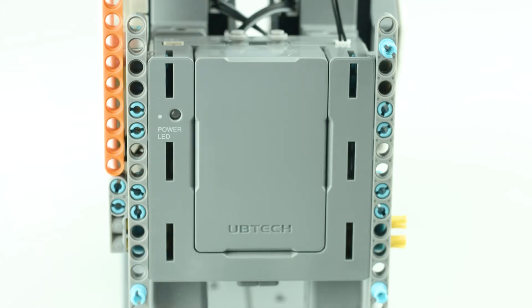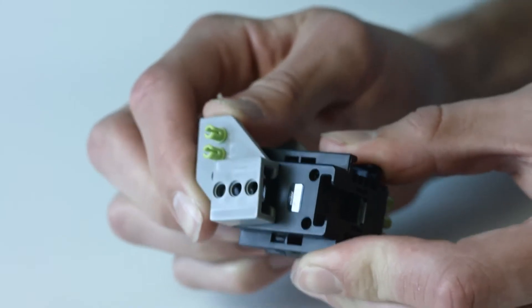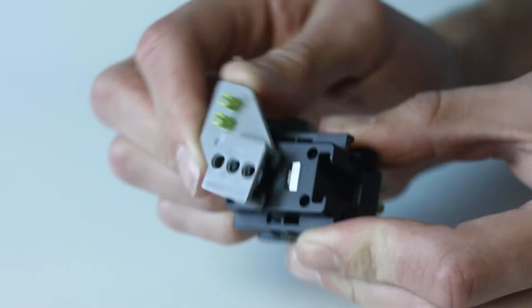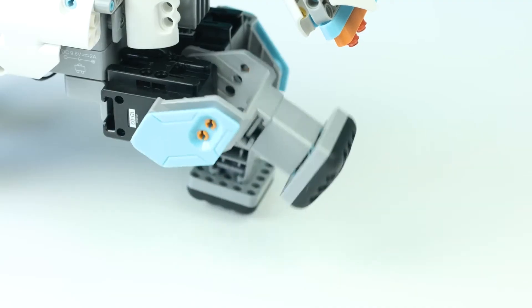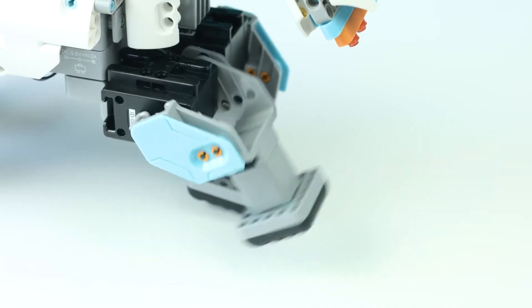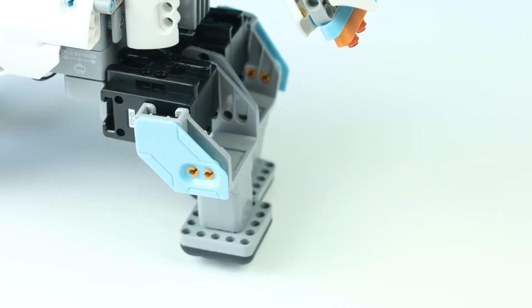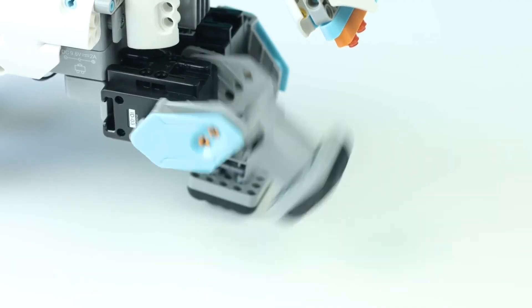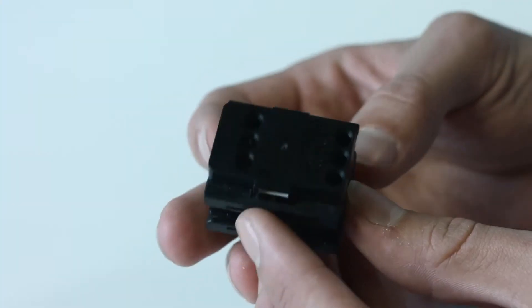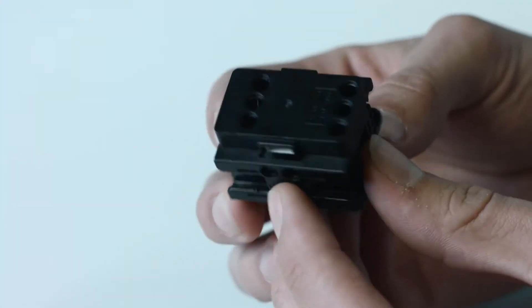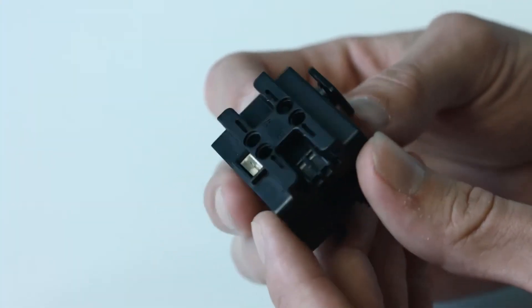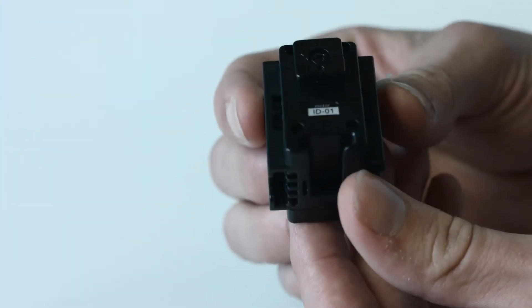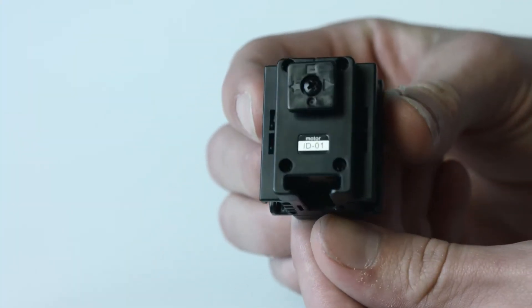The brains behind Jimu's movements is the main control box, which is connected to the robotic servo motors. These servo motors act as joints and aid Jimu's ability to move. Make sure to pay attention to their numbered ID and connect to Jimu in the right place as you build your Jimu character.